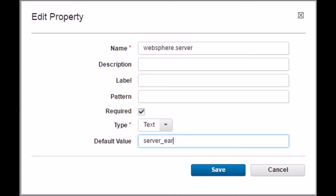If you leave the default value empty, you need to provide the value on each resource this component is added to. If you have a different WebSphere server name across your agents, then it is best to leave the value empty.